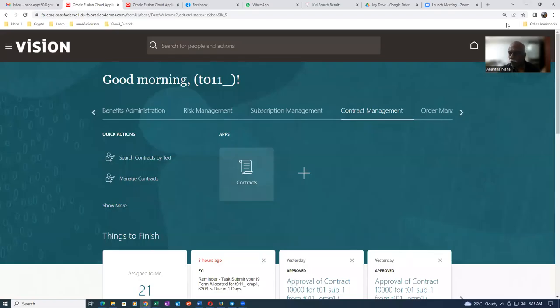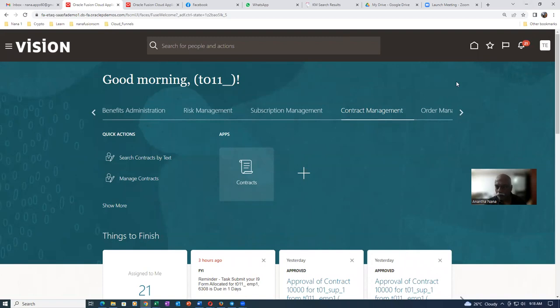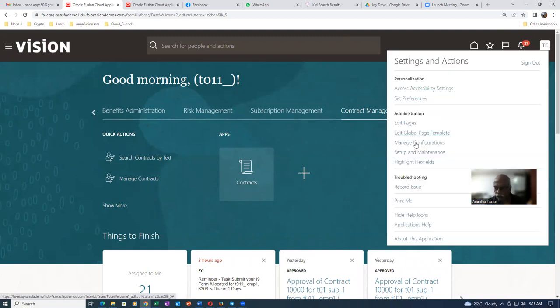First, I will create a resource org to find what a point is. Let us now create a resource org and go to the setup in advance, and then let me create a resource org.